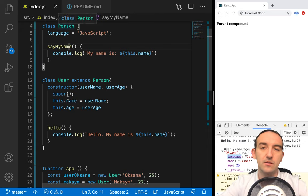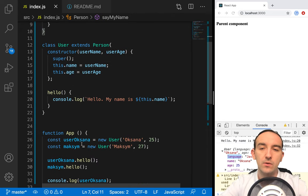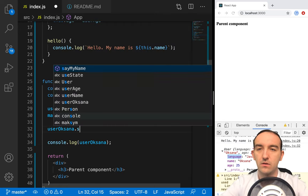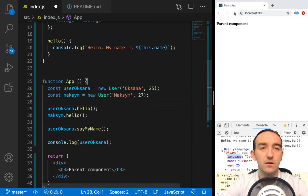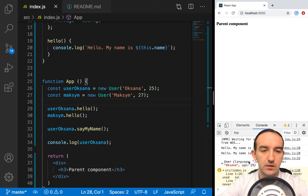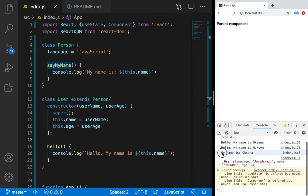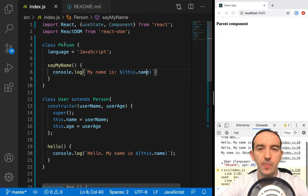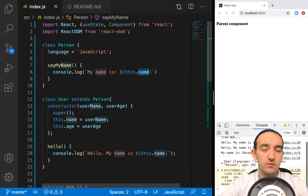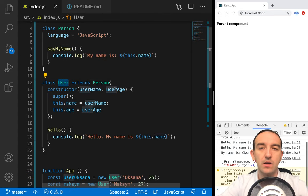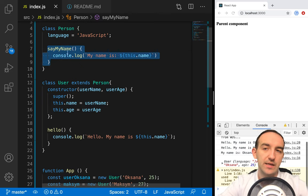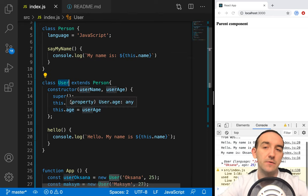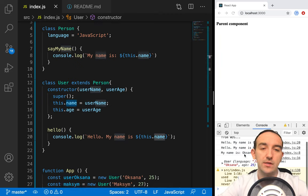The same applies to methods. We have `sayMyName` in the Person class but not in User. When we created userOxana and called `sayMyName`, we see: my name is Oxana. When this function executed, `this` was pointing to the User class, and in that class it found the `name` field. That's why we see name Oxana.